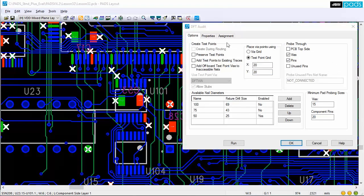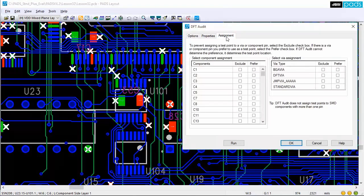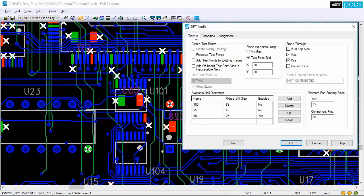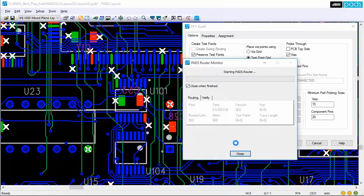You may also want to use a dedicated via size or specify a range of vias to use as the test point targets, which will utilize as many as possible of the existing via locations.